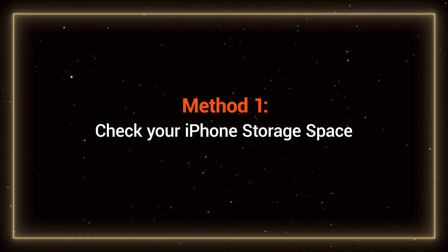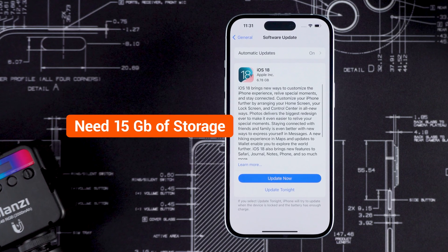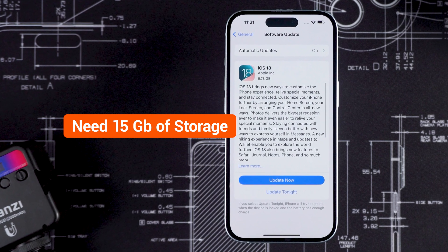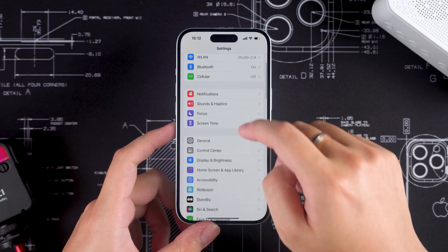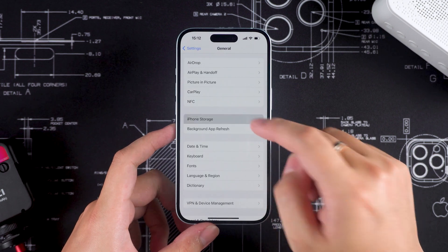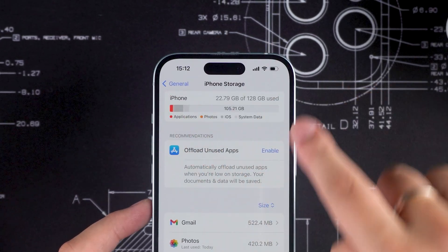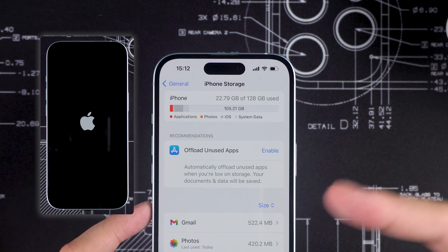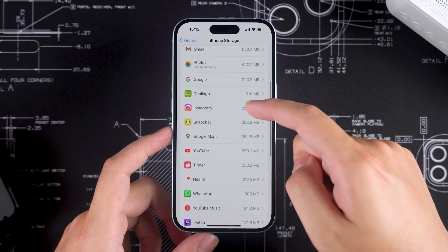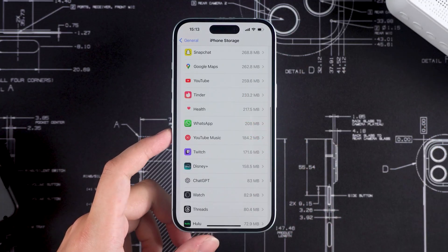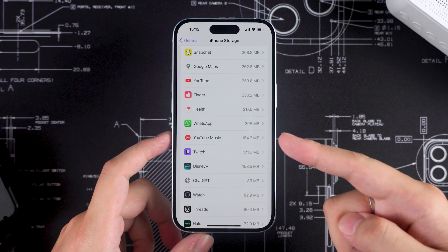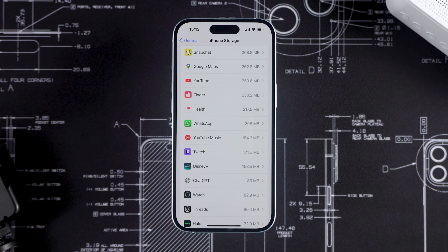Method 1: Check your iPhone storage space. You need at least 15 GB of available space to download and install the update, so make sure you have enough storage. You can check the remaining storage under iPhone Storage. If your device storage is insufficient, I don't recommend proceeding with the update, as this might cause your iPhone to malfunction. You can uninstall apps you rarely use or delete unnecessary data. After freeing up storage space, try downloading the iOS 18 update again.